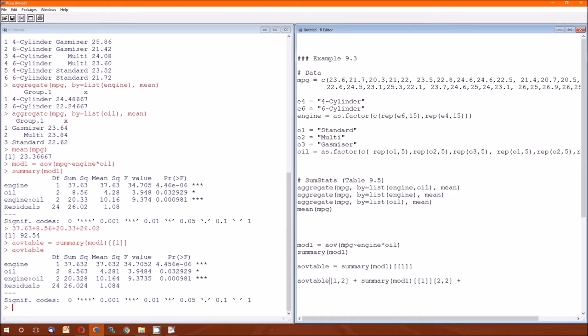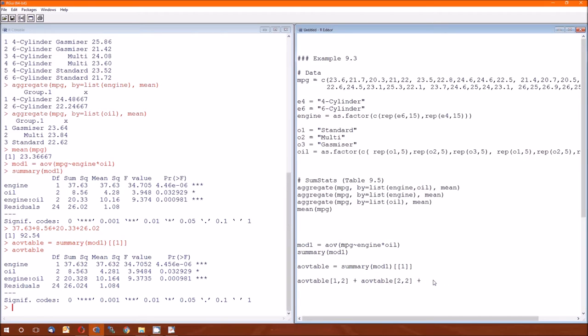But I can also, wherever I see a summary of mod one left bracket, left bracket, one right bracket, type in AOV table. Three comma two.